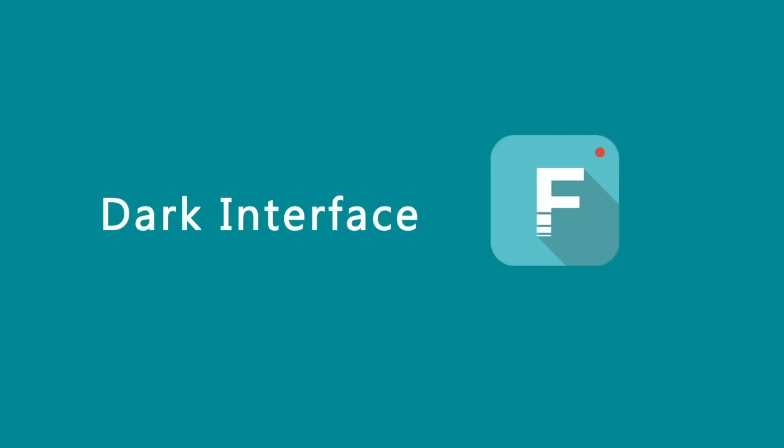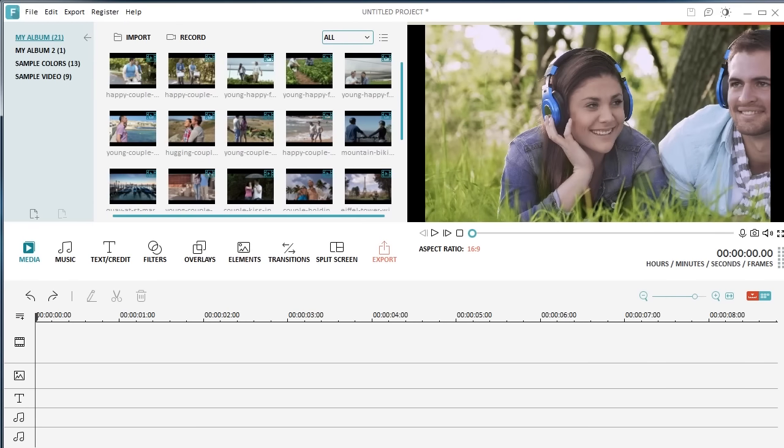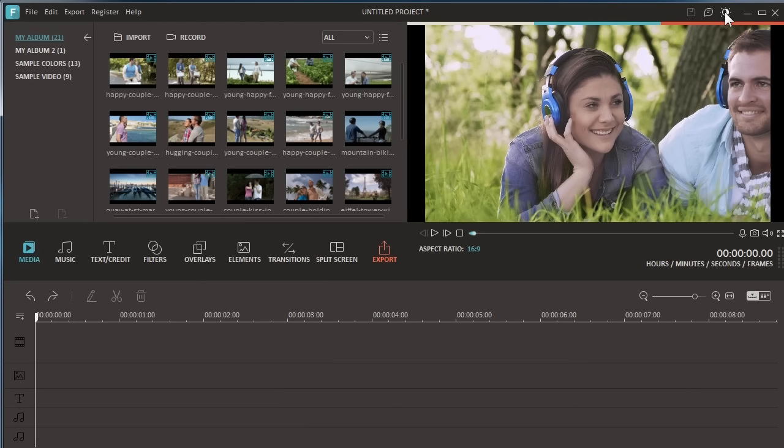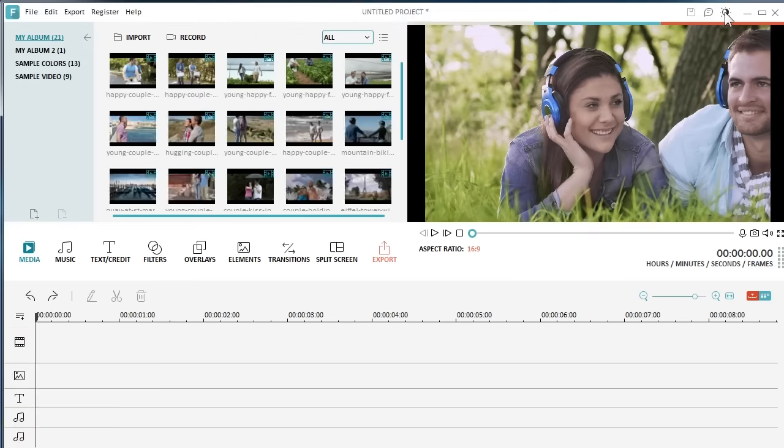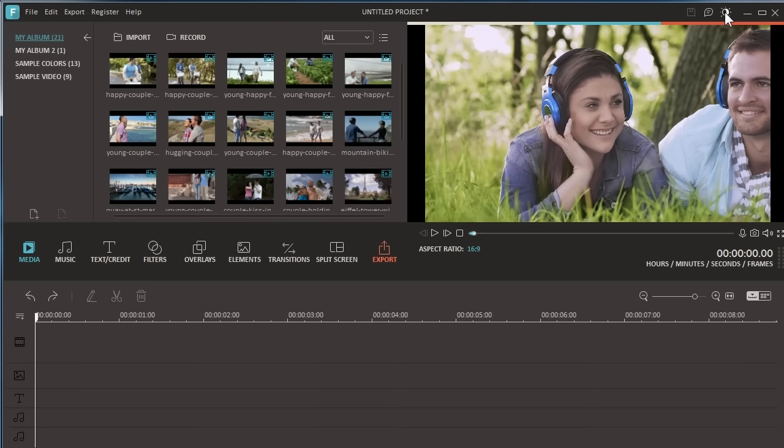The first new feature is the dark interface. We received customer feedback saying that it's hard on their eyes with the white and light background when editing videos with Filmora for a prolonged period of time. Therefore, we added this dark interface for your choice. Feel free to navigate to the upper right corner of the main interface. By clicking on this change skin icon, you can switch between the light interface and dark skin interface as you prefer.